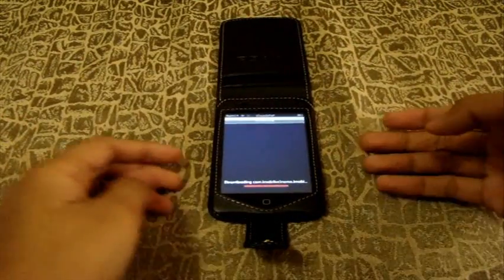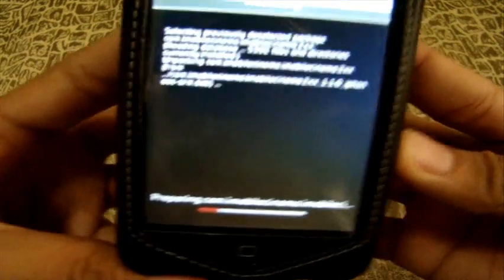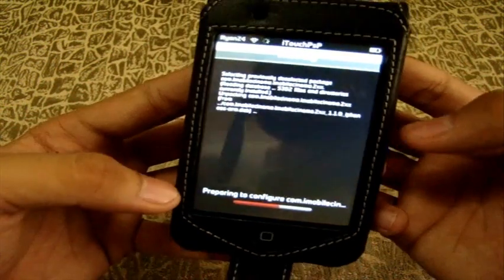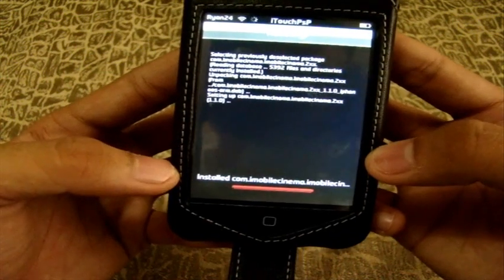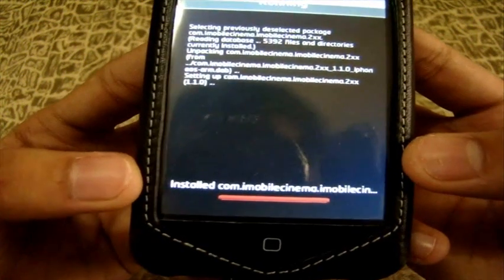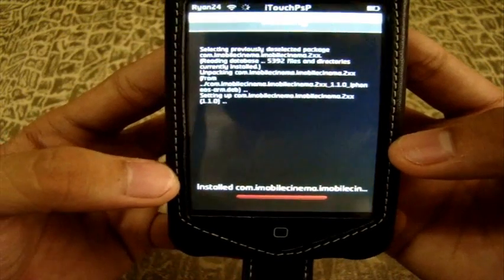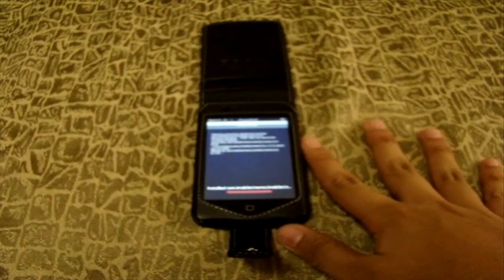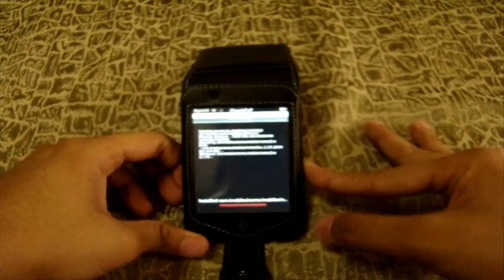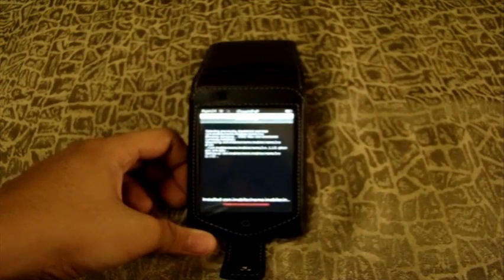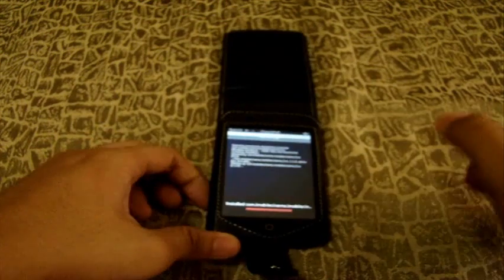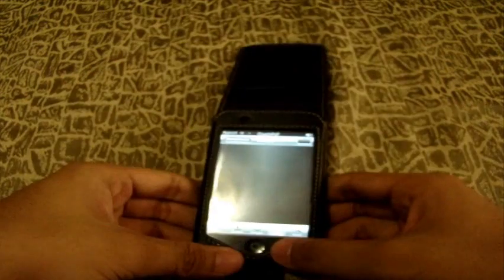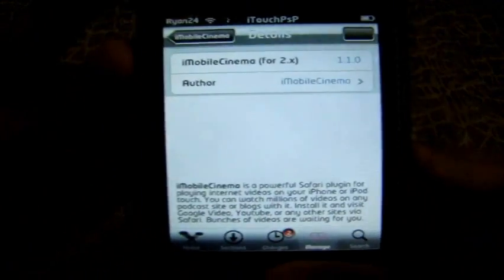Hey guys, I'm back. As you see, it's partially done — it's just waiting to finish installing. Now, it is important that after you install this, you fully shut down your iPhone or iPod Touch. You don't just re-spring or restart springboard — you're going to have to return to Cydia and fully shut down your iPod Touch or iPhone.